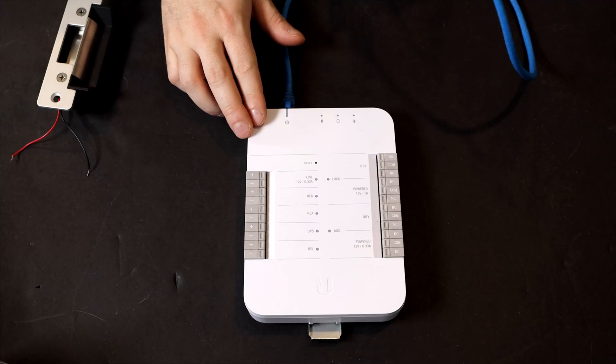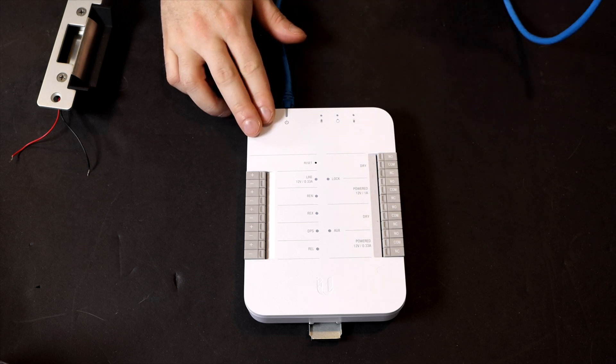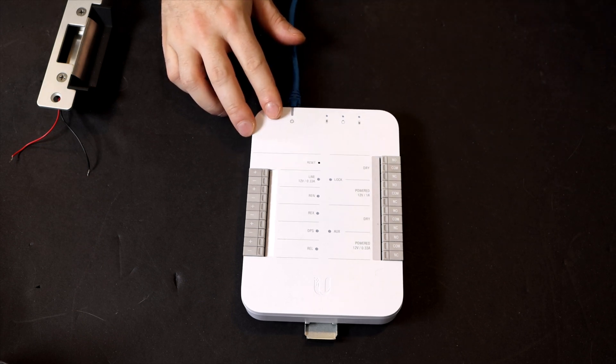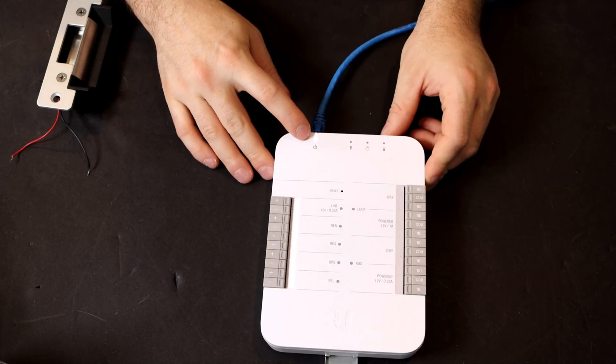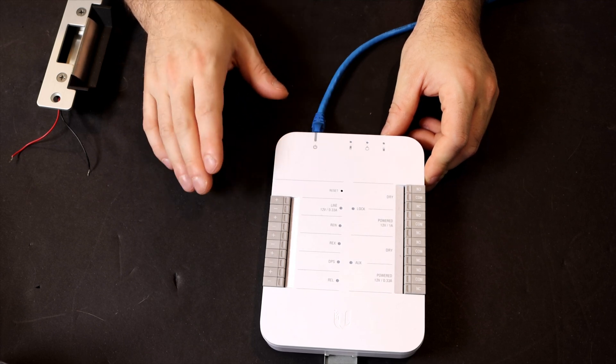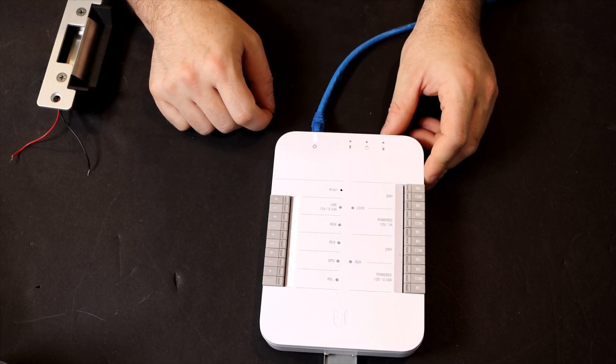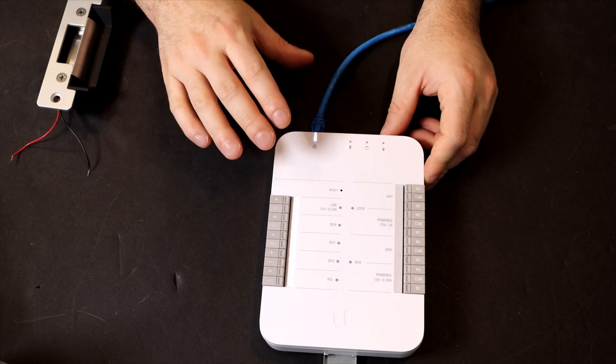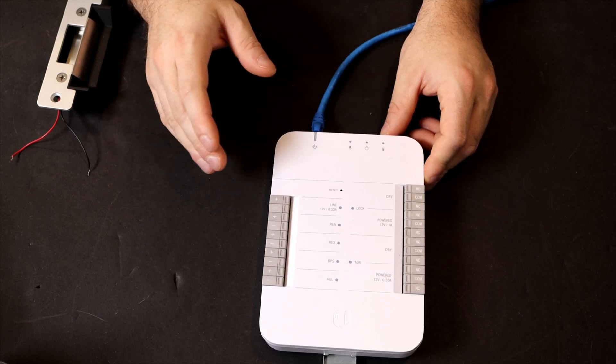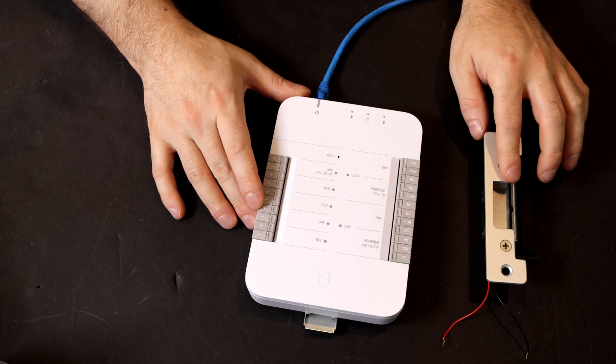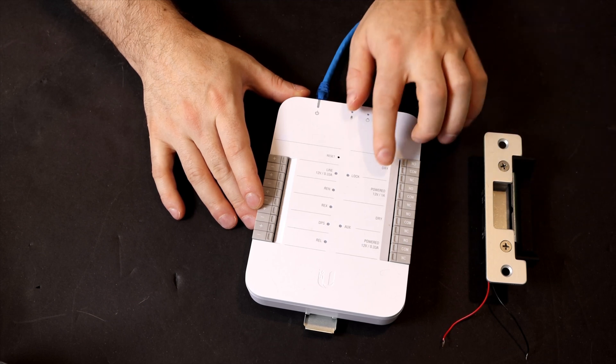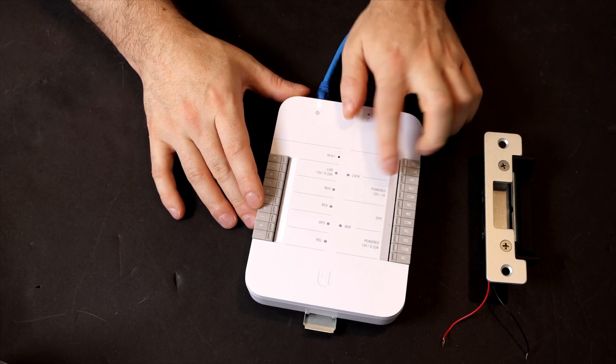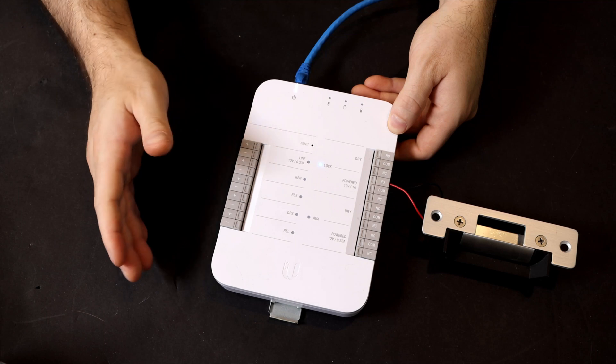All right, so we have the UA hub here, and we need to get this plugged into the switch to get it powered on. We could see that the white light is blinking, and this is already adopted into my UniFi access controller. Once we get everything plugged in, we will take a look at how to configure it. The next thing I'm going to plug in is the electric strike, and this is going to go into our powered 12 volt, one amp. With the electric strike powered on, we now need to get our reader.